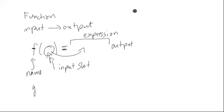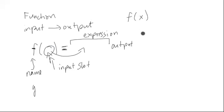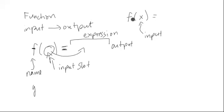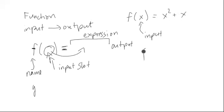So for instance, if we have, notationally, f of x, where x represents the input. It's just a placeholder, is equal to x squared plus x. Let's think about what that means.